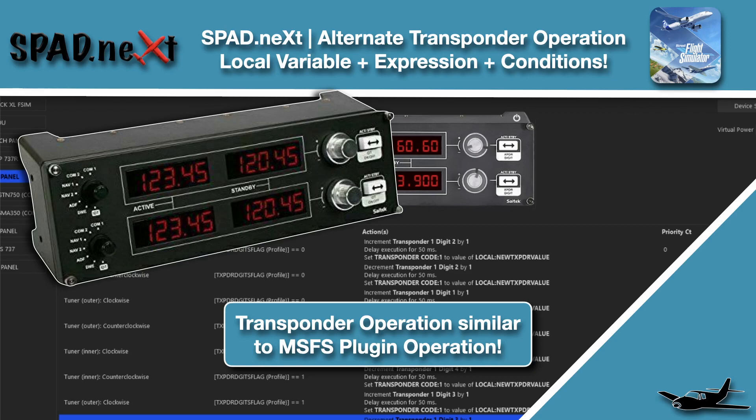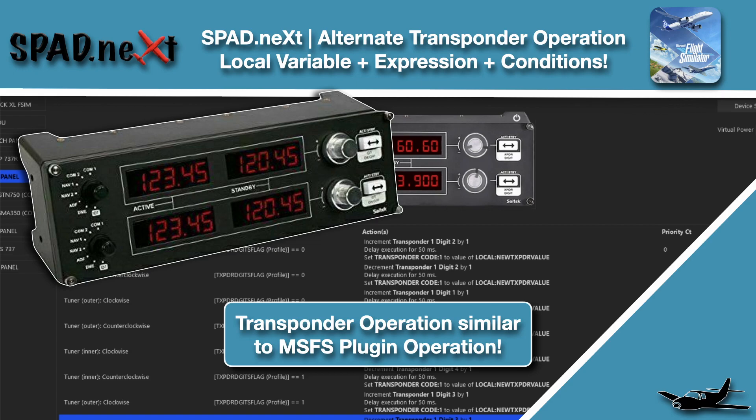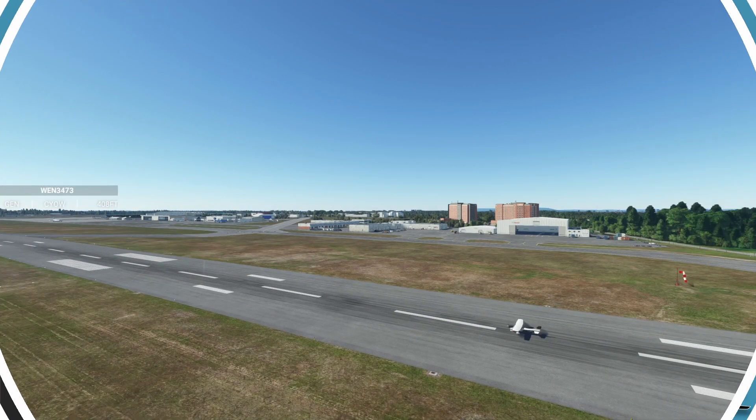Hello and welcome back to The Sim. In this one we're going to jump into spad.next and start looking at how we can change up the transponder control of the SciTech or Logitech radio panel.